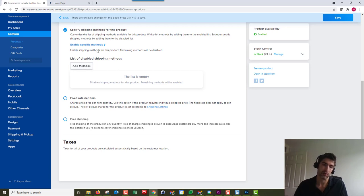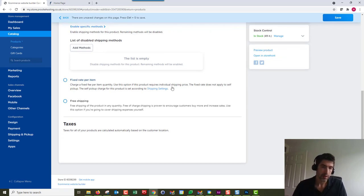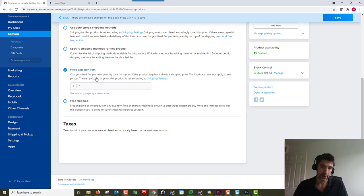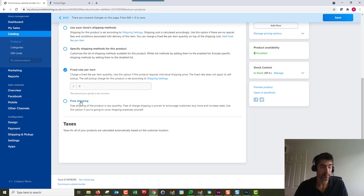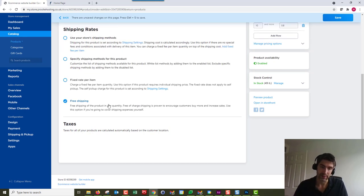Next up, we've got fixed rate per item. We can set a fixed rate for this item—that's pretty self-explanatory. Also, we've got free shipping here, so you can just offer free shipping for this particular item.